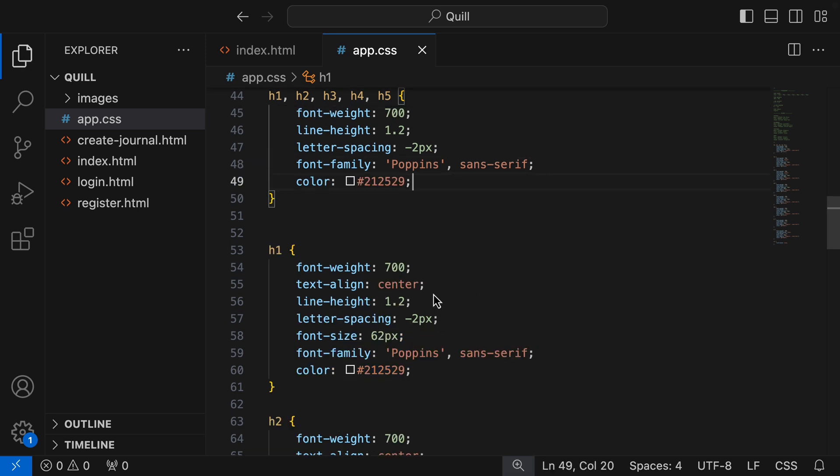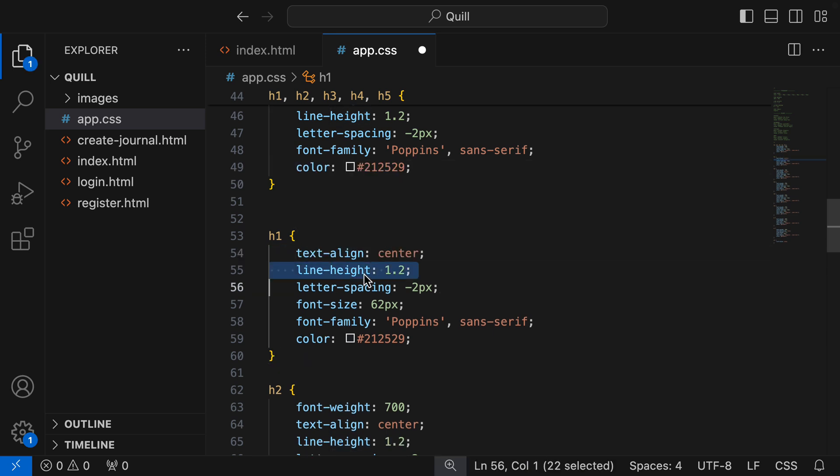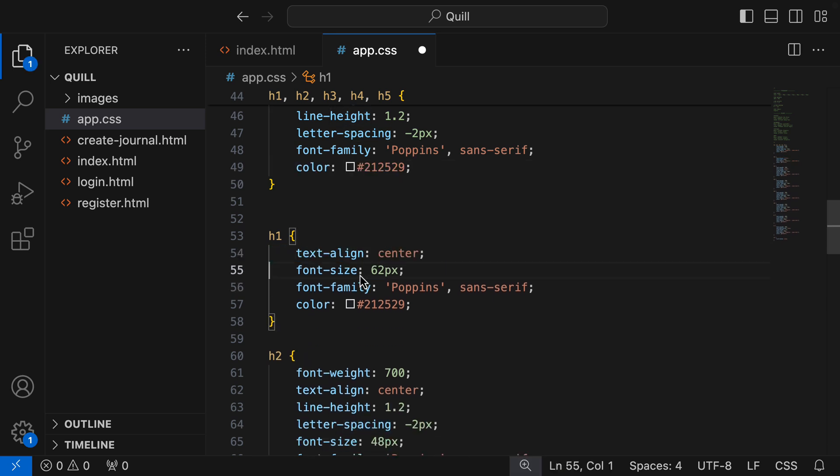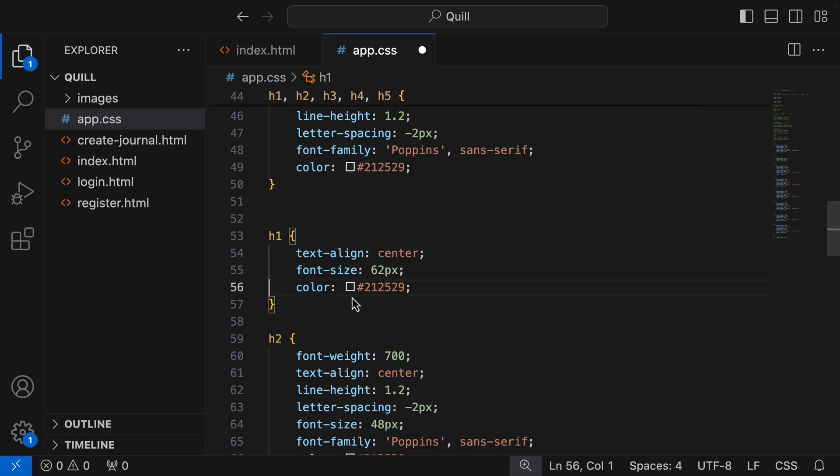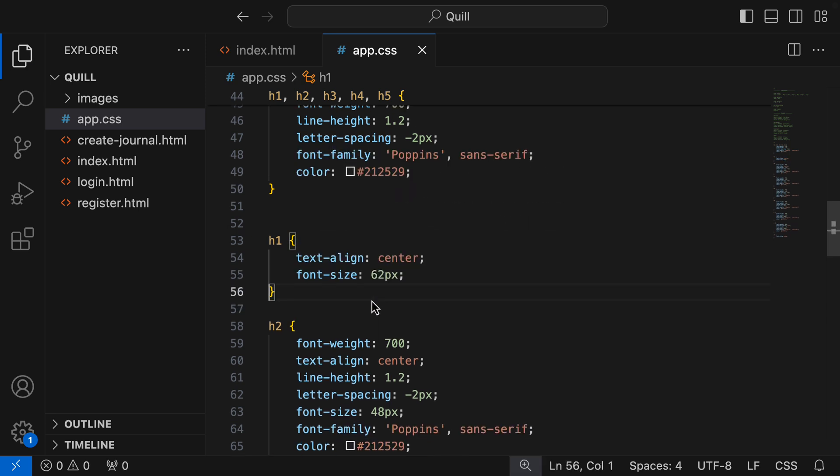I'm now gonna go delete the shared styles from each heading. So I can remove the font weight, the line height, letter spacing, font family, and color. And what I'm left with is the unique styling rules for the H1.